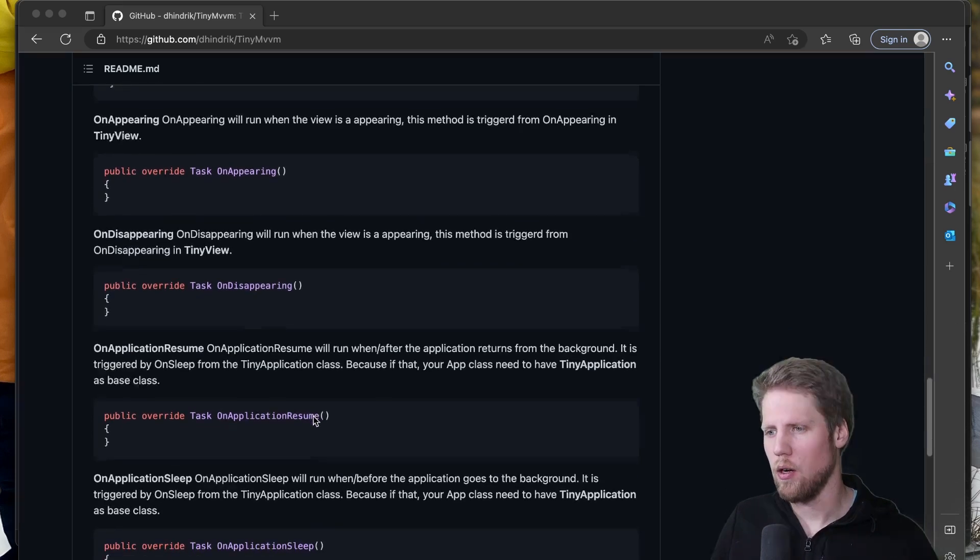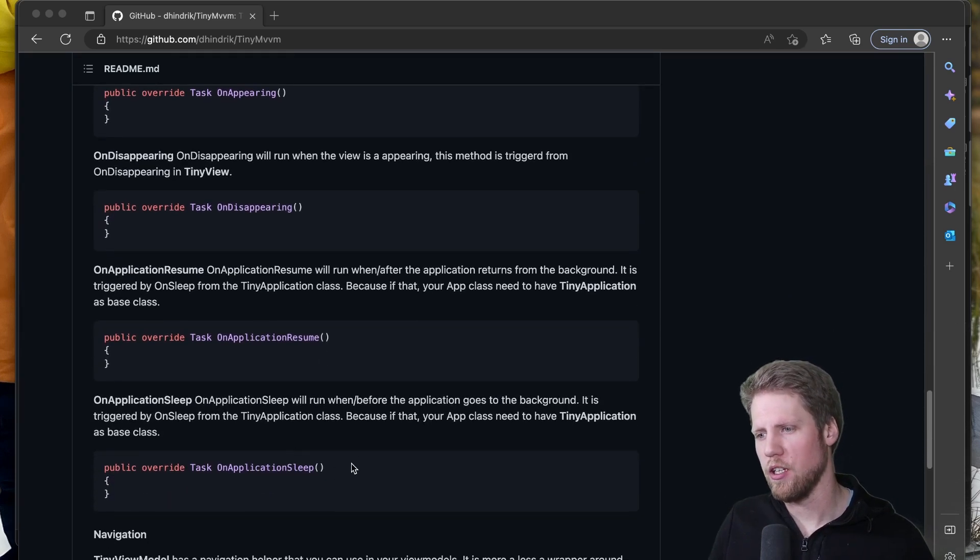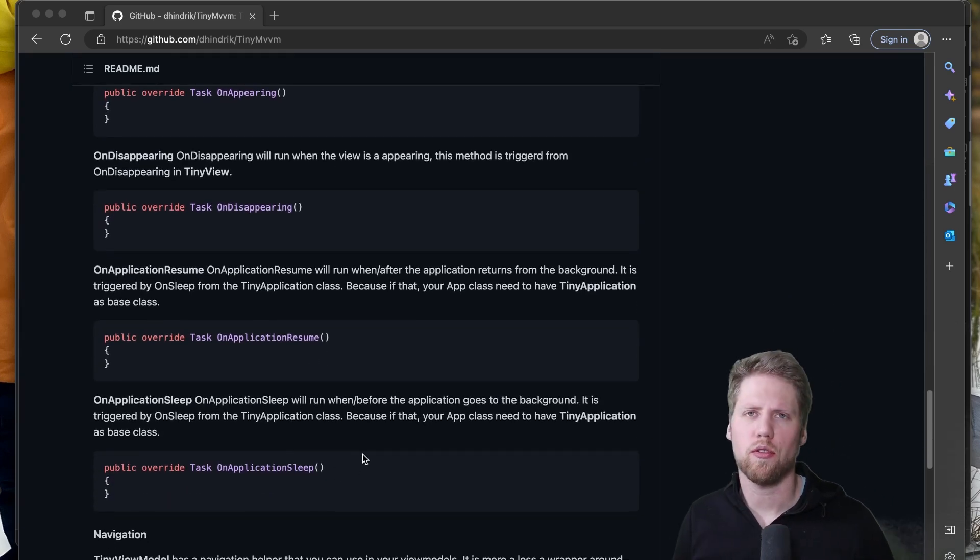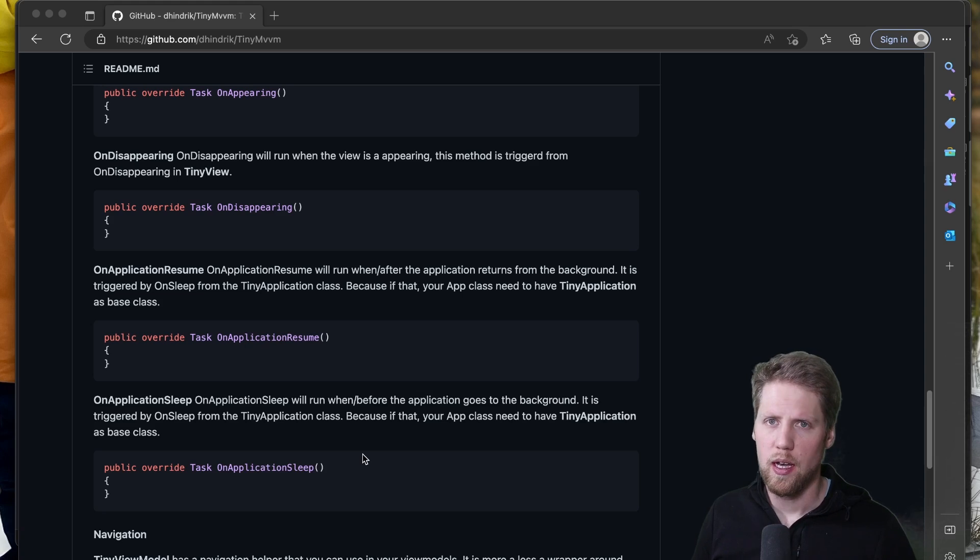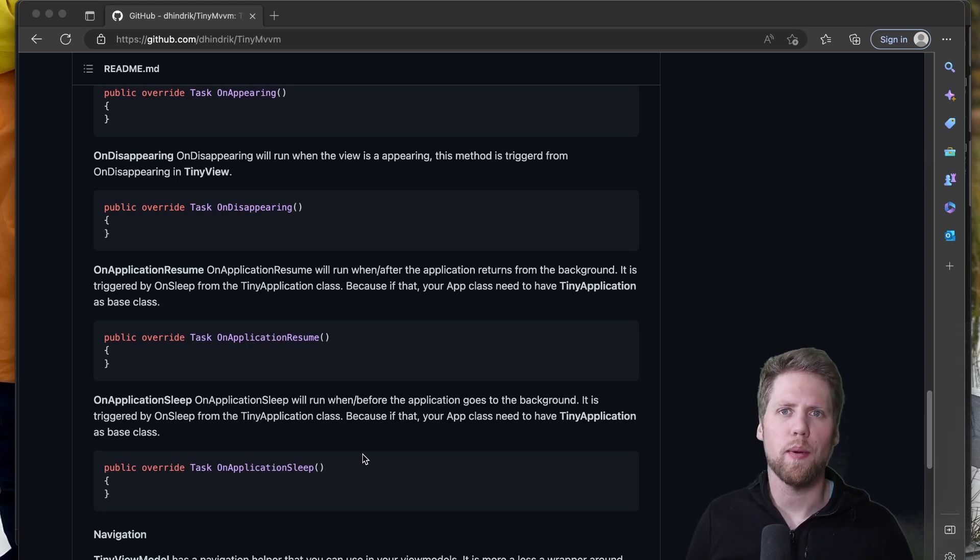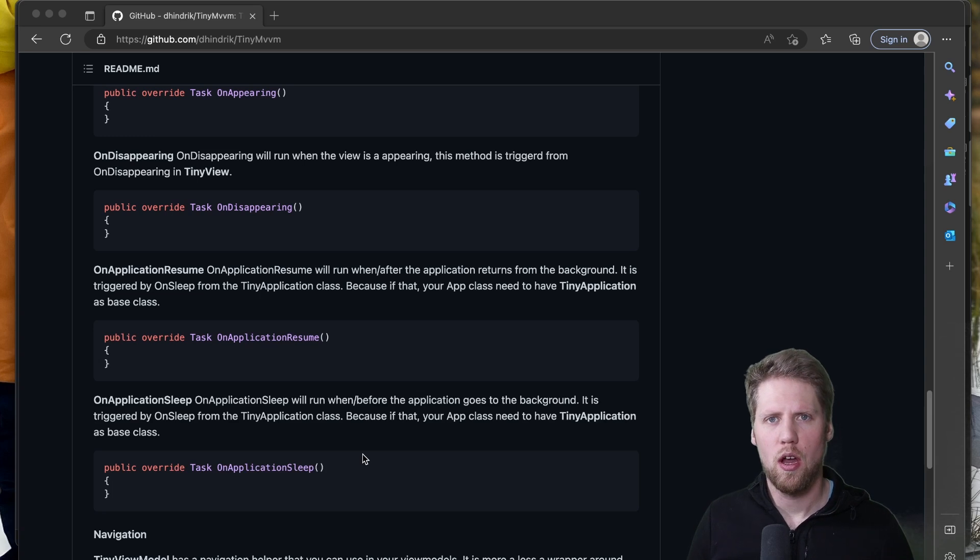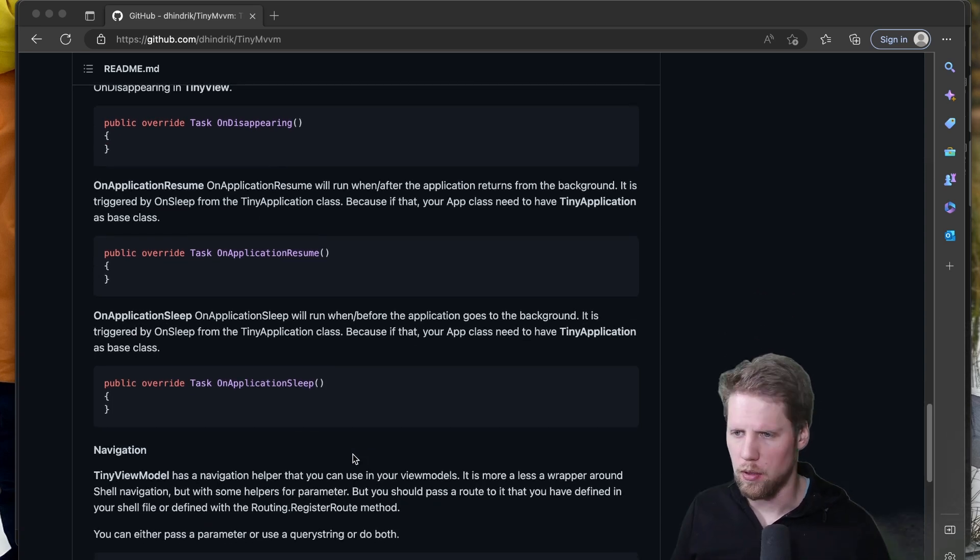It can be pretty useful in the view model too because sometimes you want to refresh data when the page is appearing for example. And you don't want to write that code every time yourself. So TinyMVVM helps you with that. And then we have the OnApplicationResume and OnApplicationSleep that you also can override in your view models. And this requires you to have TinyApplication as the base class for your application, your apps.xaml.cs.